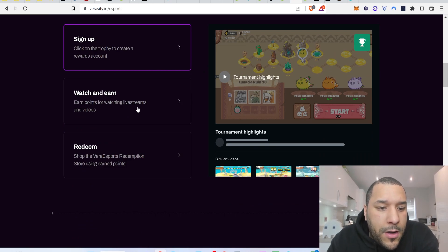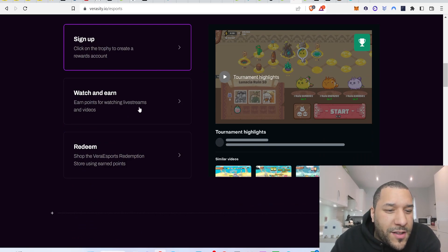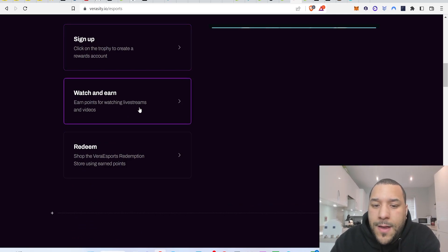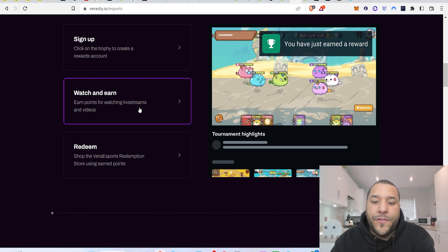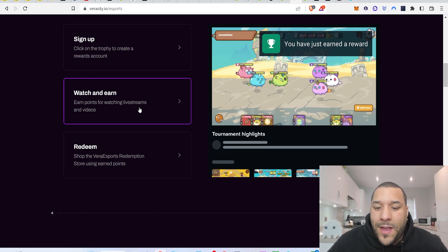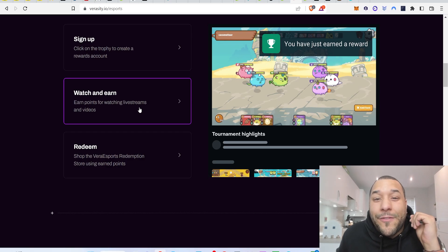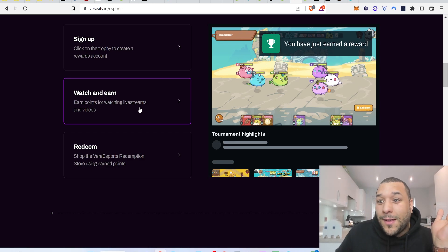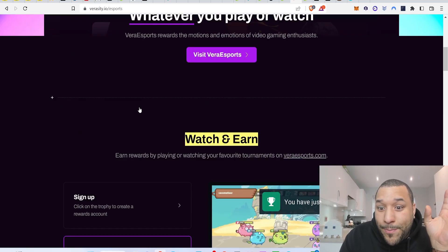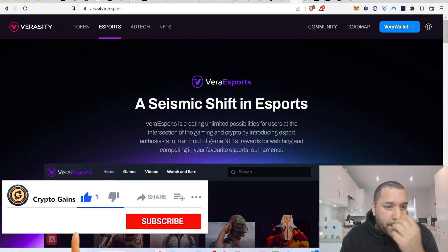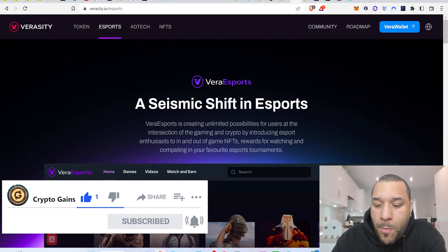Watch and earn. Earn points for watching live streams and videos. This is it. This is the future. The future is you're going to be watching your favourite content creators and you're going to be earning for it. It's that simple. And this will be big. This will seriously be big. And this is why I'm bringing it to your attention.